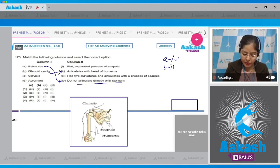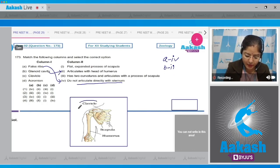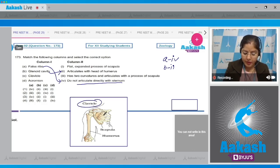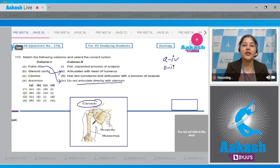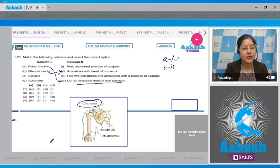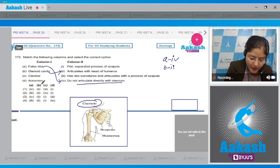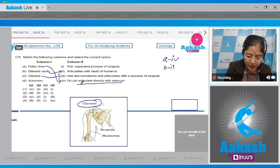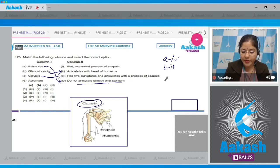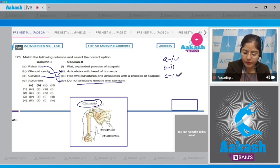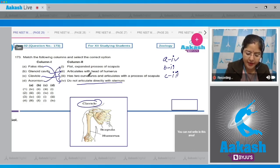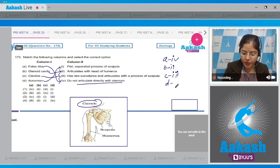Item C: clavicle, also known as the collarbone. It has two curvatures; one end of the clavicle articulates with the acromion process of the scapula, and another end articulates with the manubrium of the sternum. So clavicle C matches with 3. Item D: acromion is a flat expanded process of the scapula, so D matches with 1.